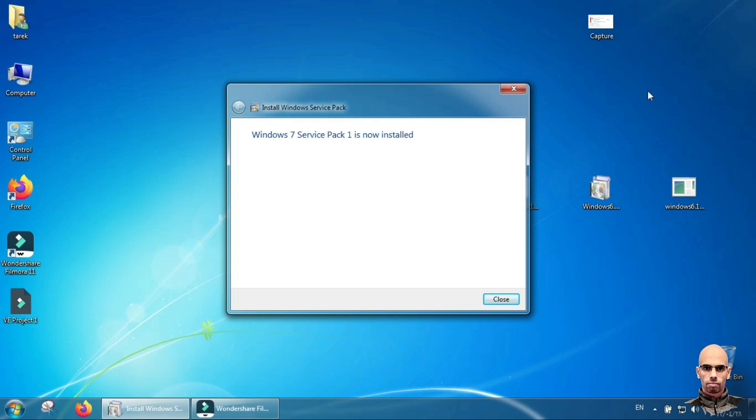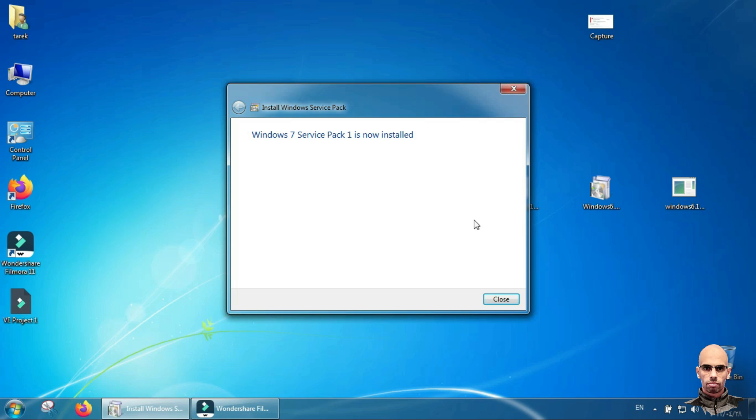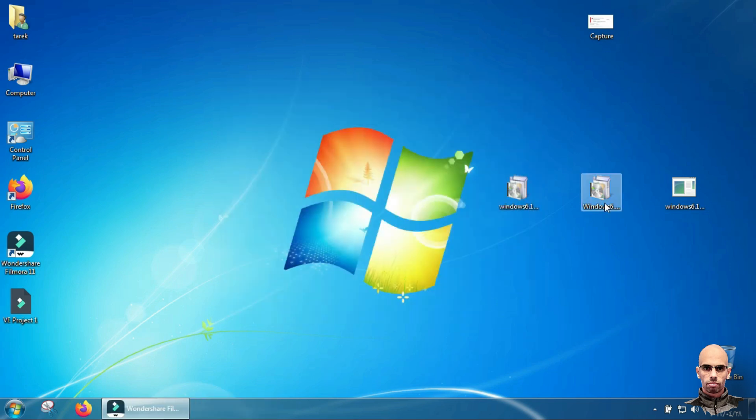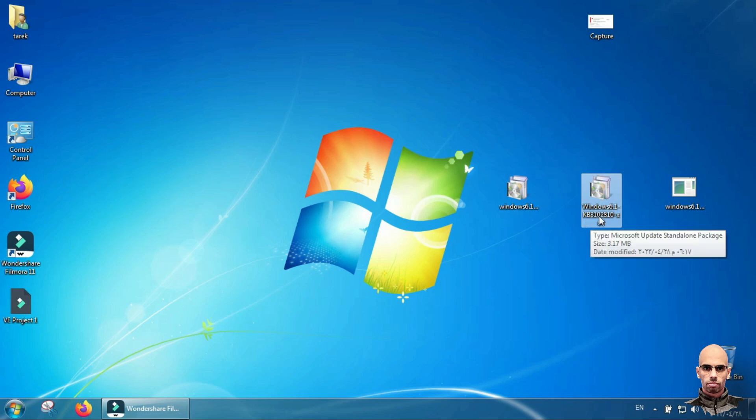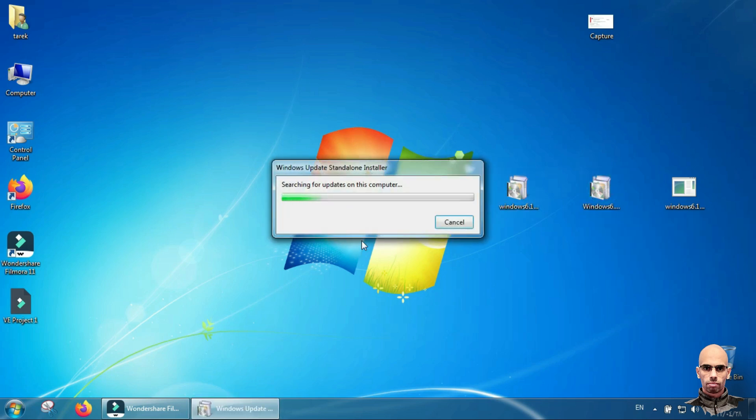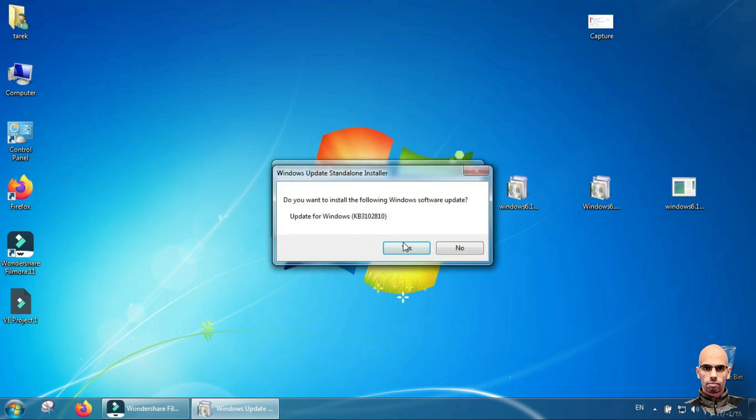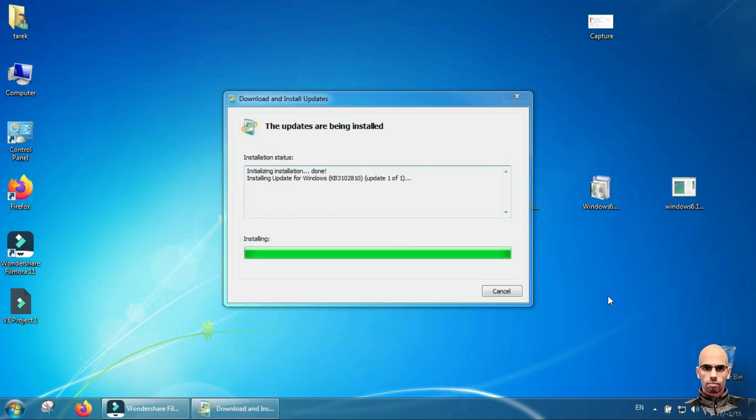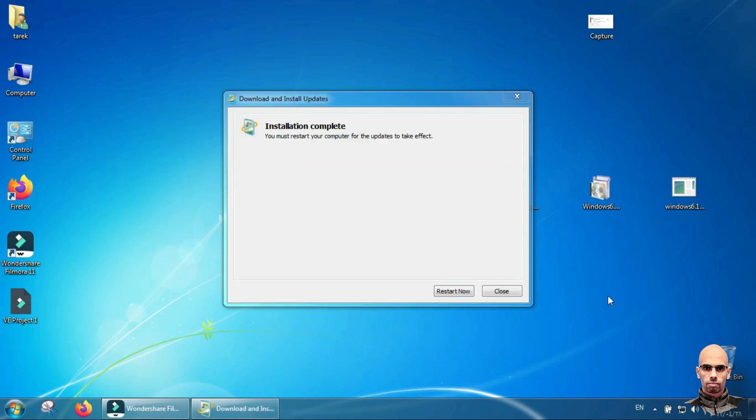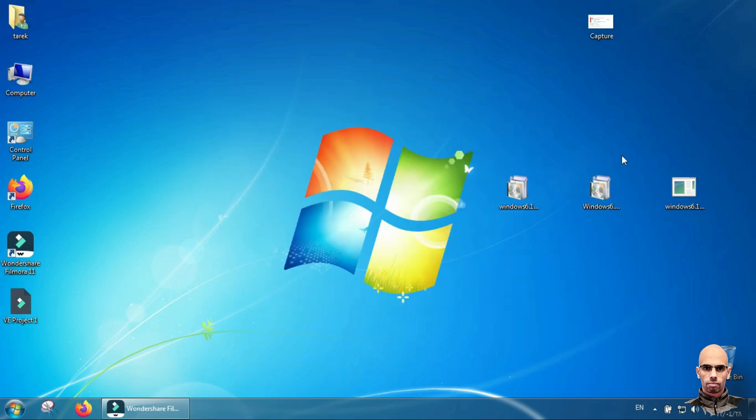After restarting your system, Windows 7 Service Pack will be installed. So click close and install the package KB3102810. Double-click on it and click yes. You will need to restart your system after installing this package and restart your system.